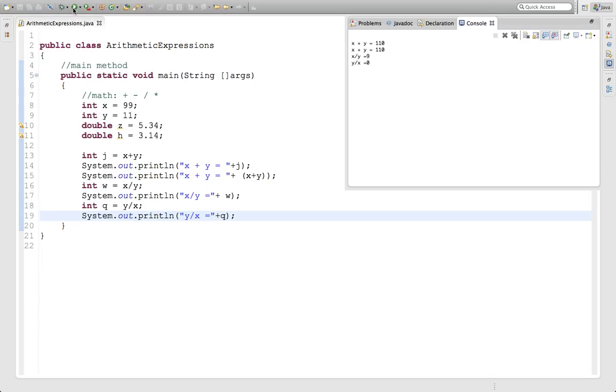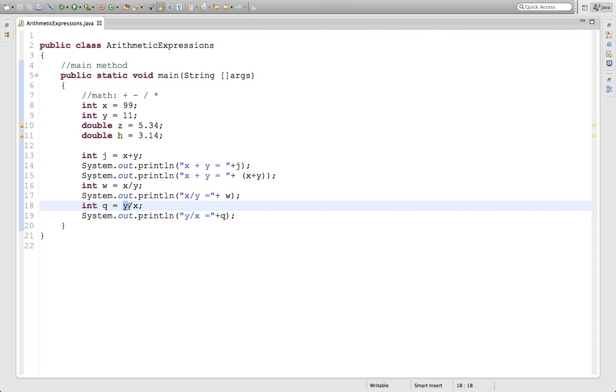What it's doing is y is an integer, x is an integer, and when it divides two integers, the answer is going to be an integer.